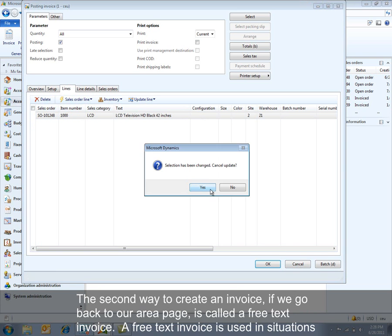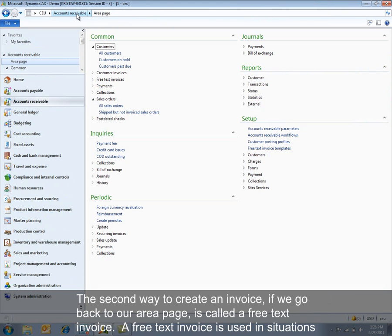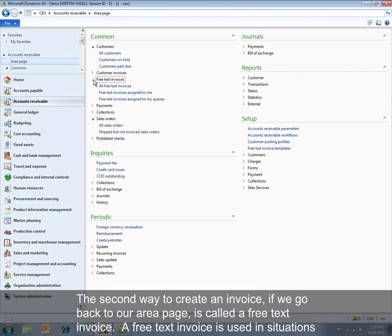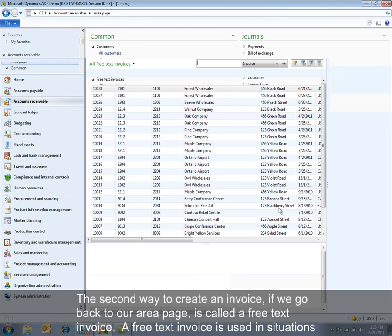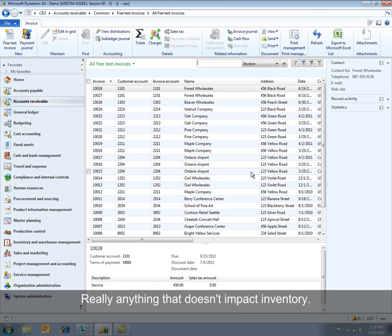The second way to create an invoice, if we go back to our area page, is called a free text invoice. A free text invoice is used in situations where you need to record a sale to a customer for things such as services or fees and really anything that doesn't impact inventory.